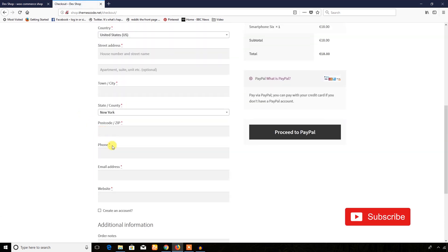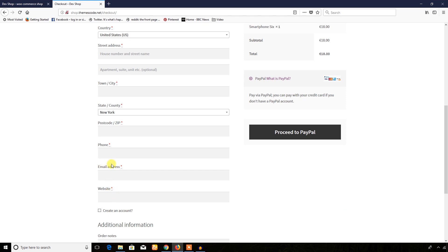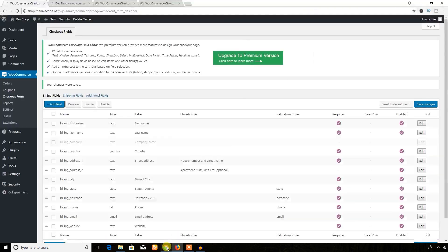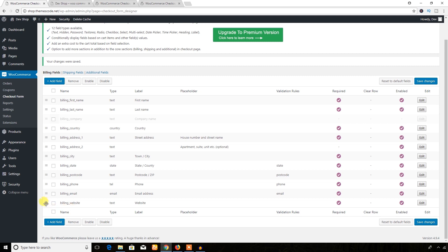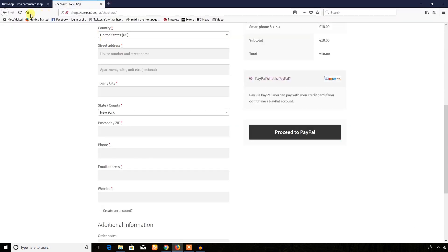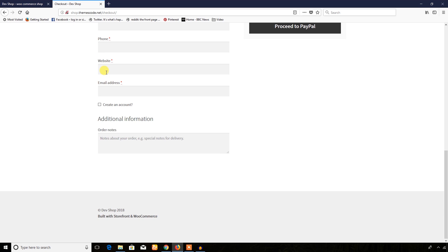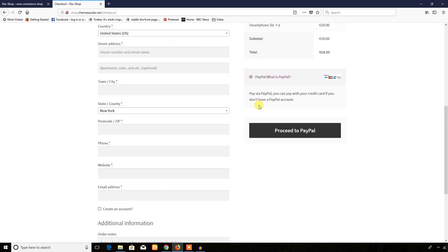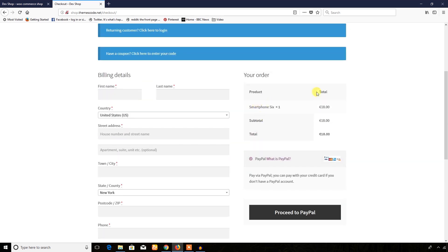Now if you want to display this field before the email address, just come here and drag and drop it before the email address, then save changes. After refreshing, you can see the website field is now positioned before the email address field.